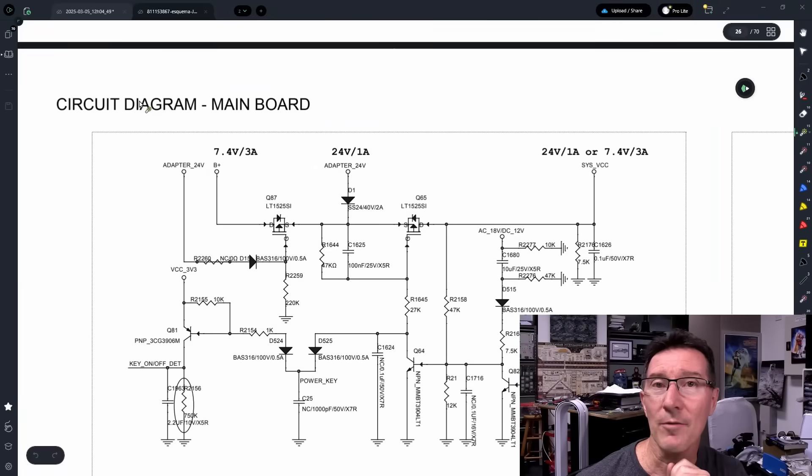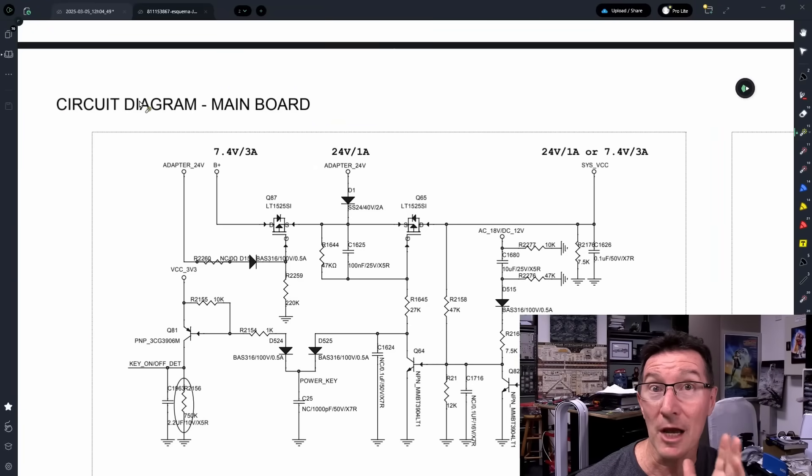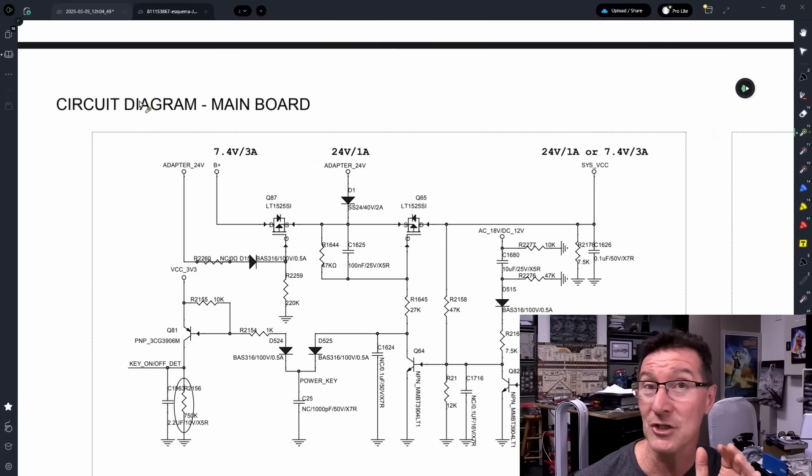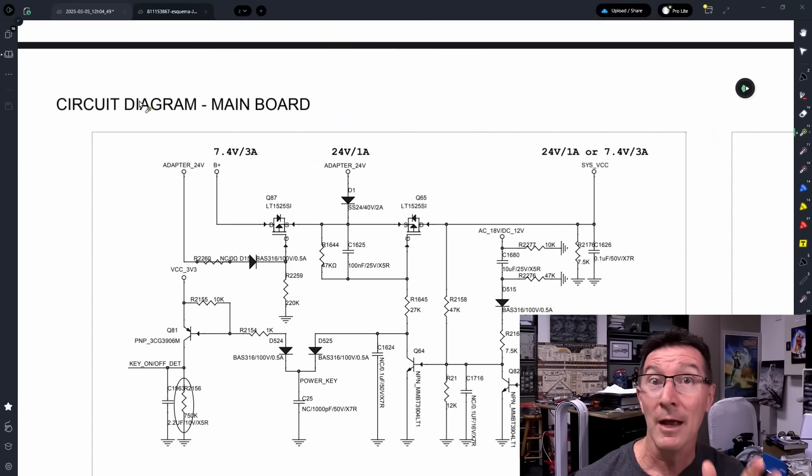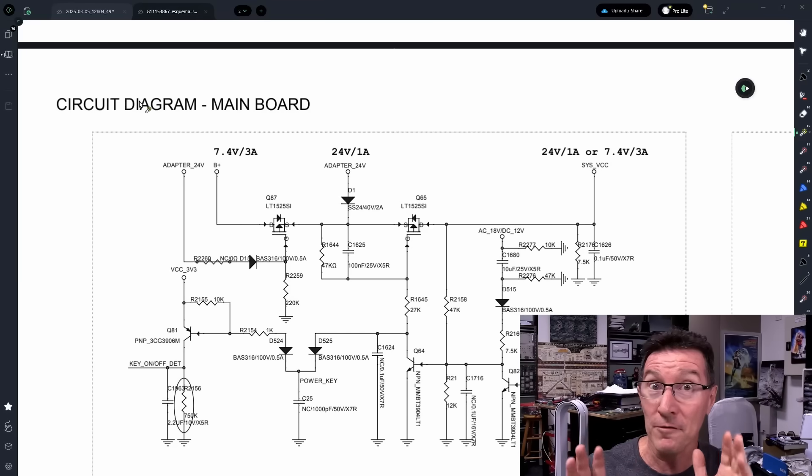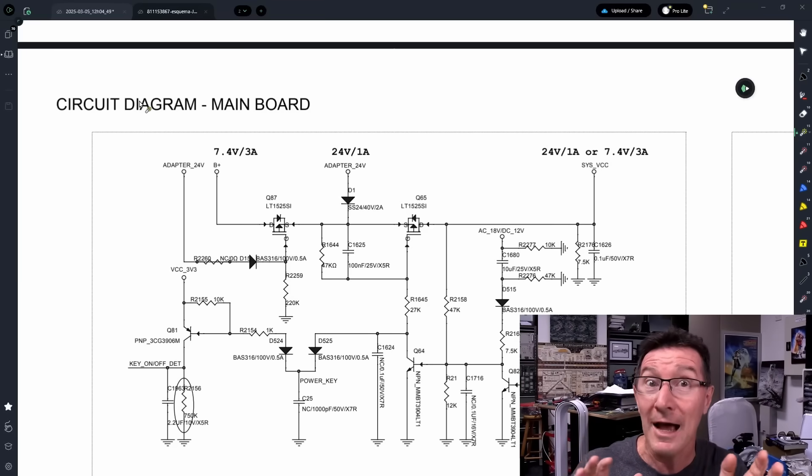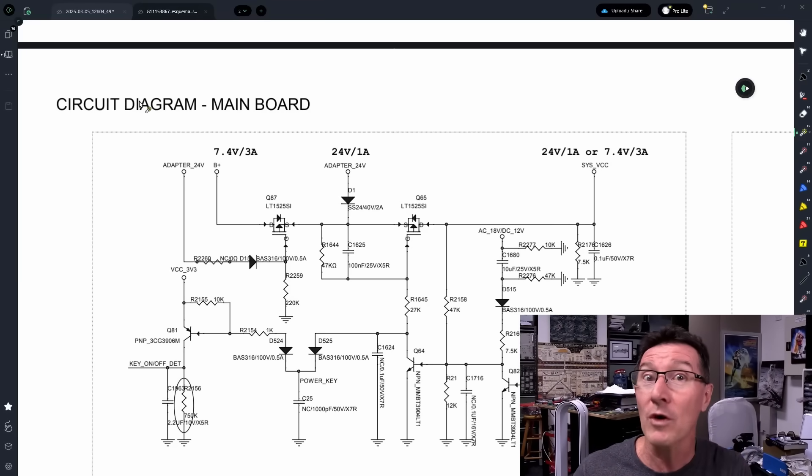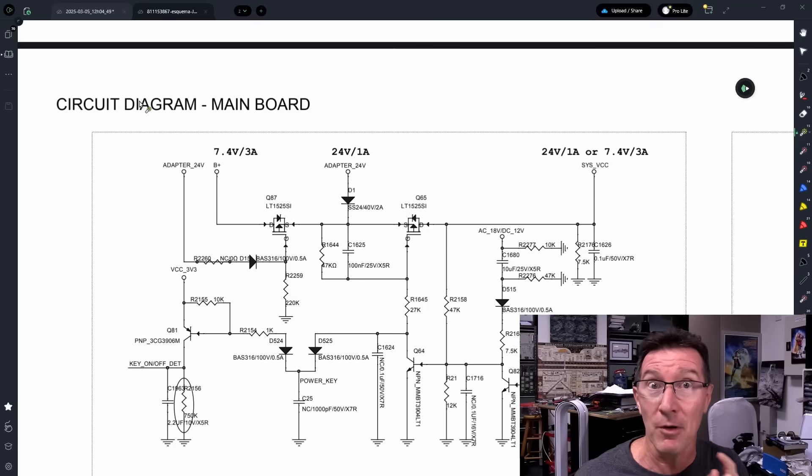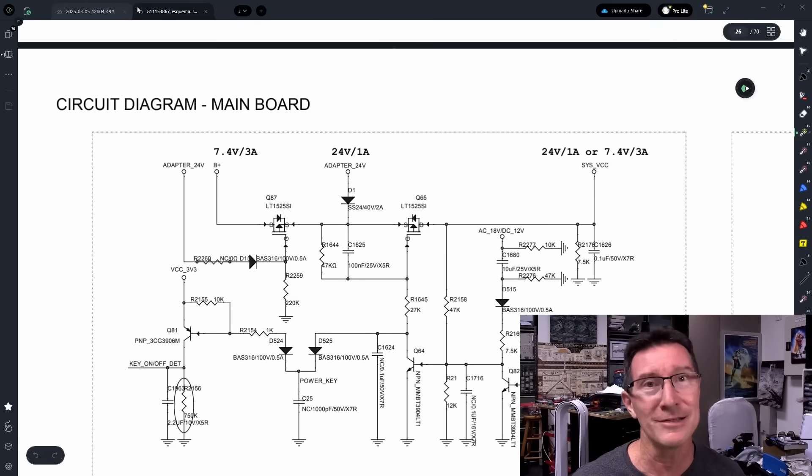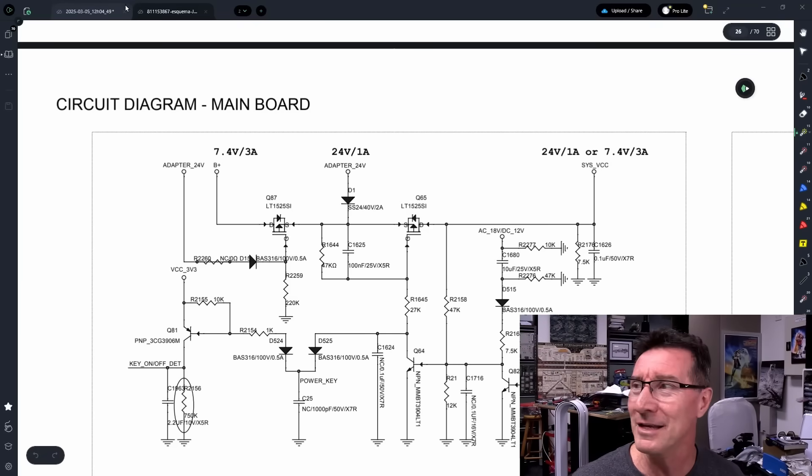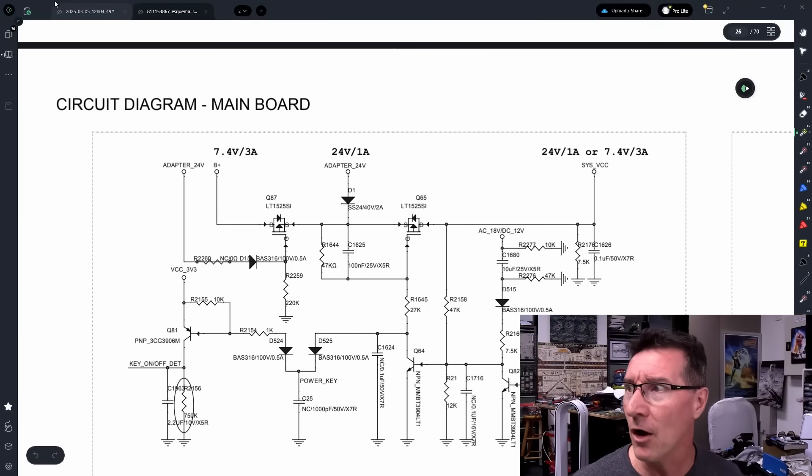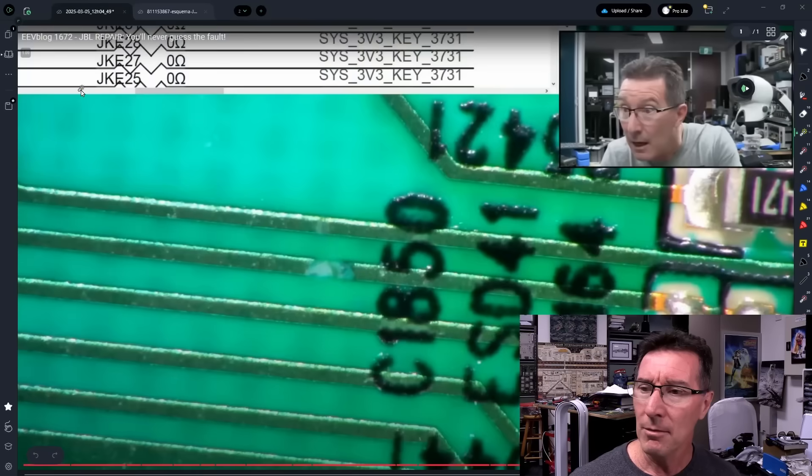Hi, just a quick follow-up video to that JBL Party Box 310 repair video that I just released this morning. And spoiler alert, if you want to follow through the hunt as I search down and find the fault, watch the video first. Because this is a spoiler alert. You've been warned, okay? Because it's quite interesting. So, spoiler alert over with.